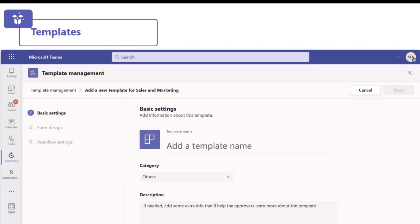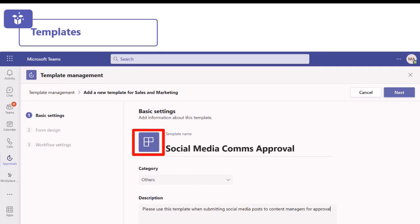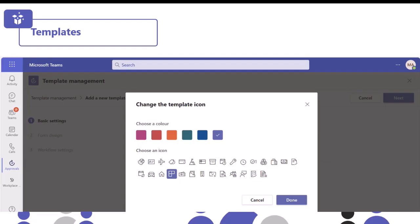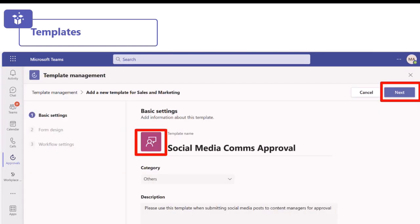Inside the template editor, which is very similar to Microsoft Forms, you can give the template a name and a description. I'm going to call it social media comms approval - for authorising any post to social media. You can also change the template icon and colour to personalise it a little bit. Just click on that to change the colour and pick an icon which is relevant for this approval. Once you're happy, click done.